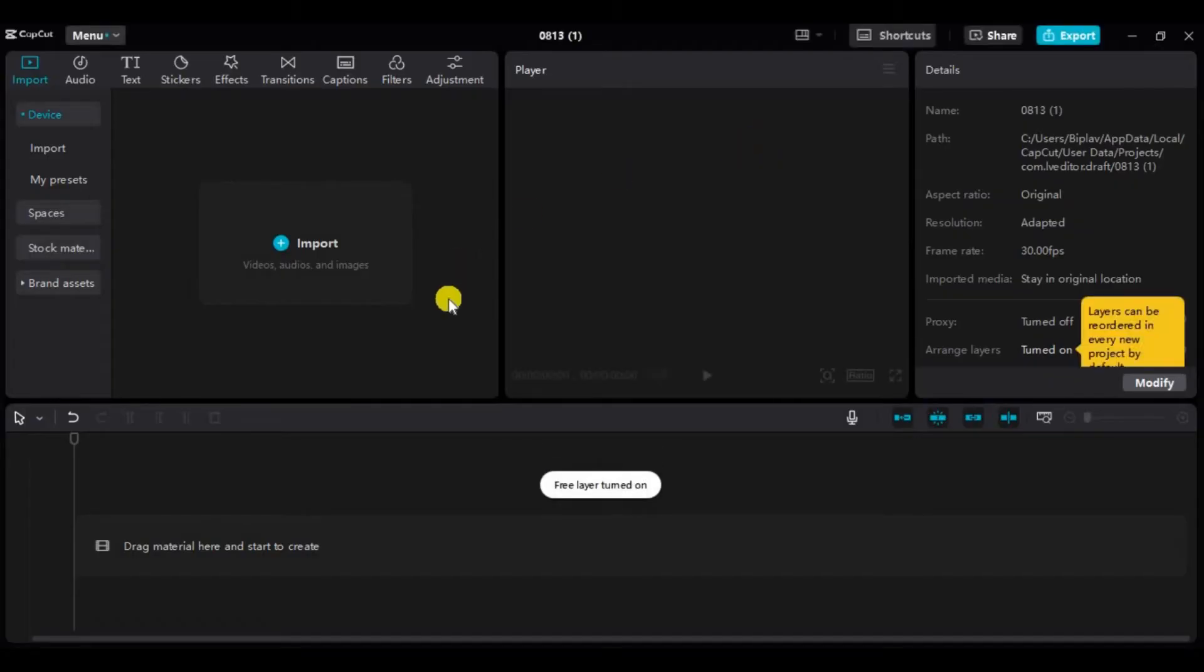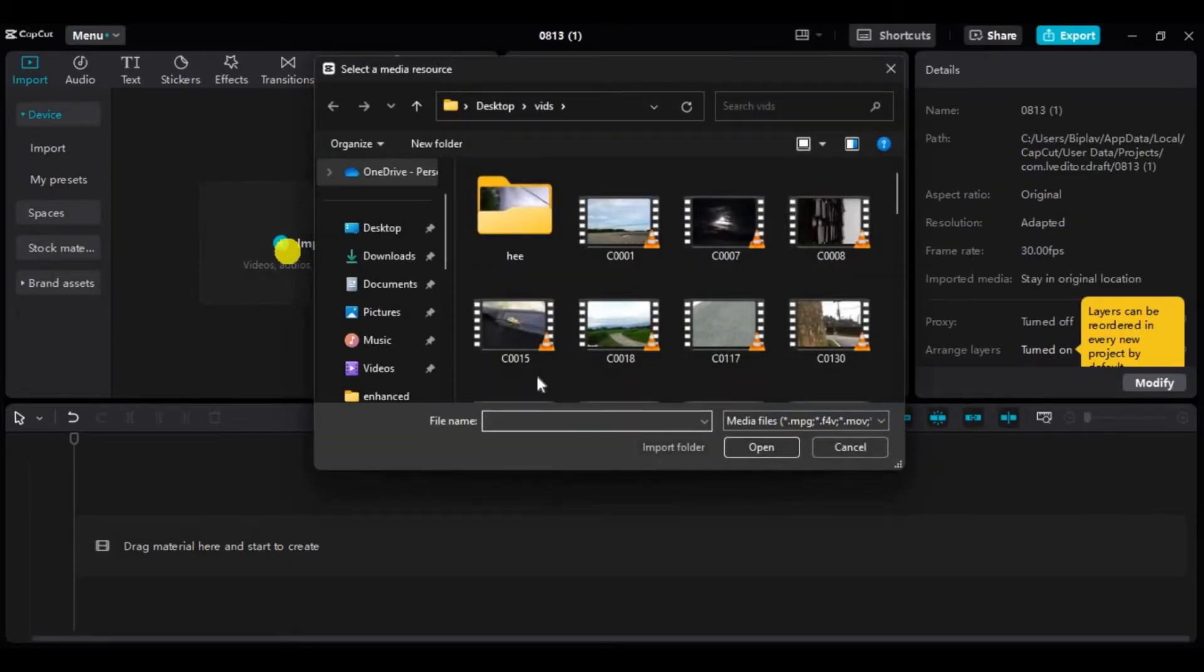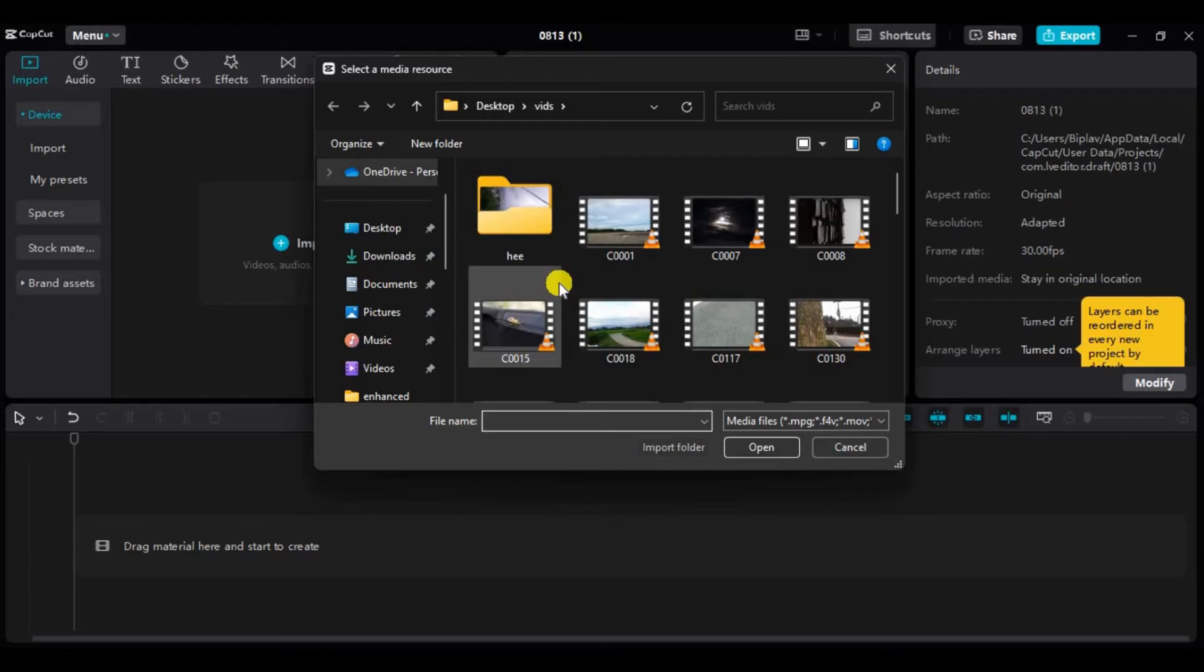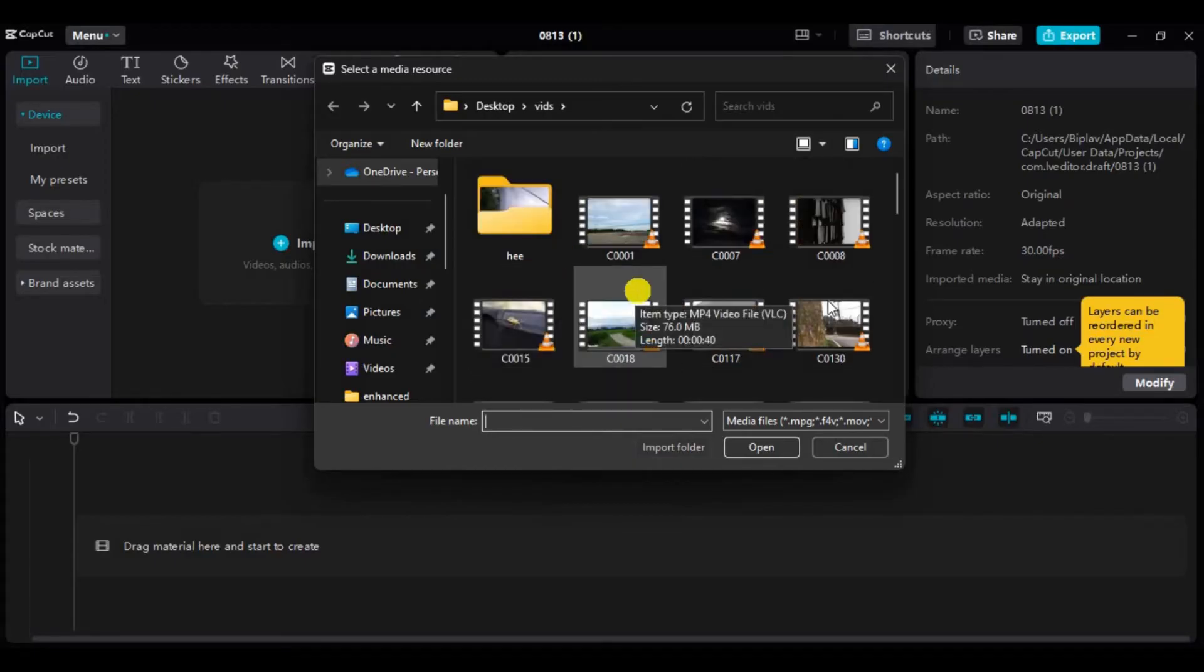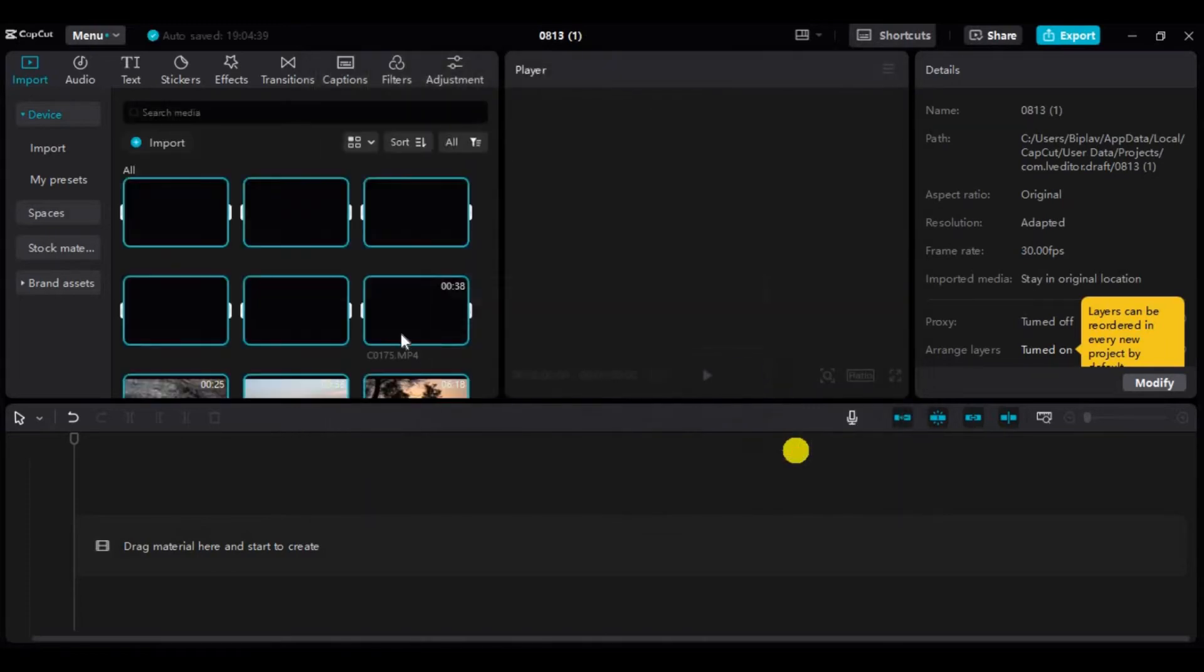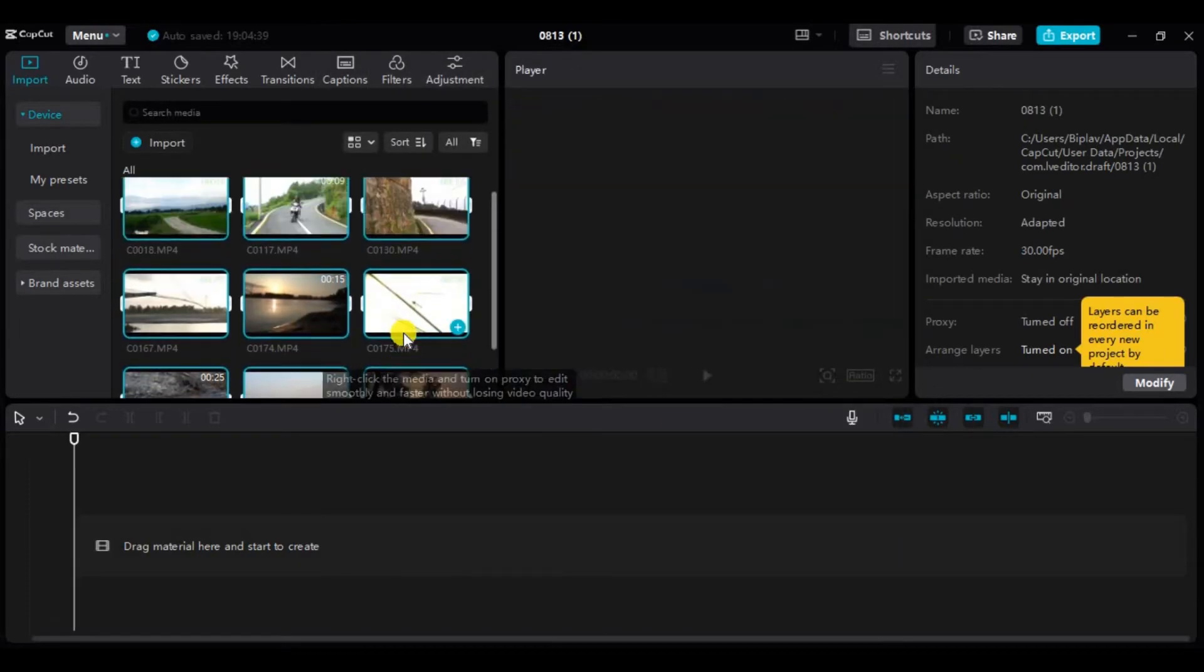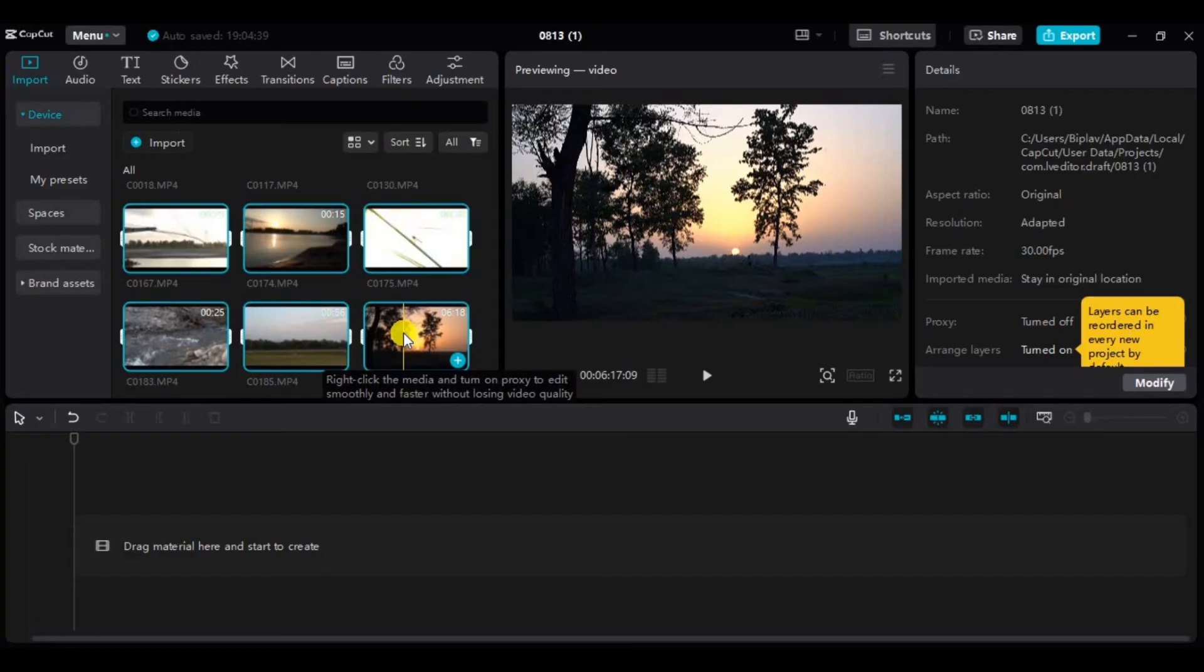Now to add files, simply click on import. You can choose the videos from here to batch edit. I'll choose these files and click on open. Now they are added in your import section.